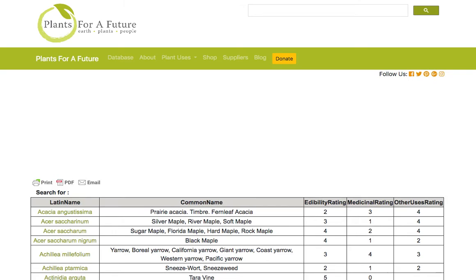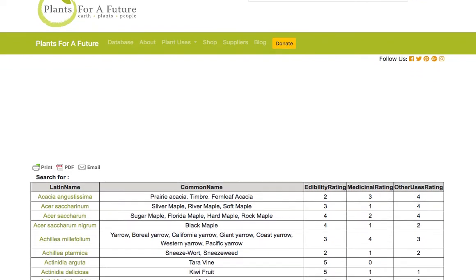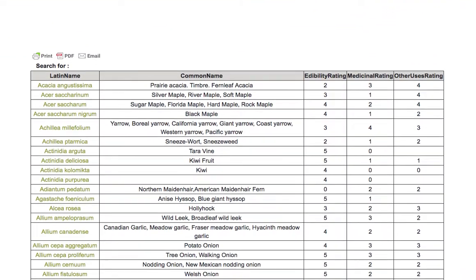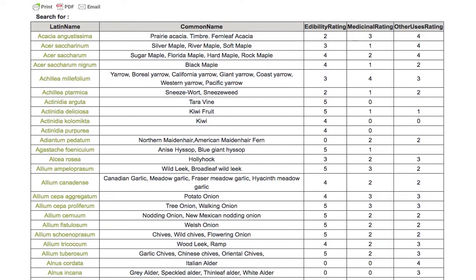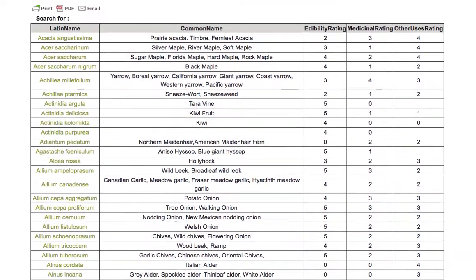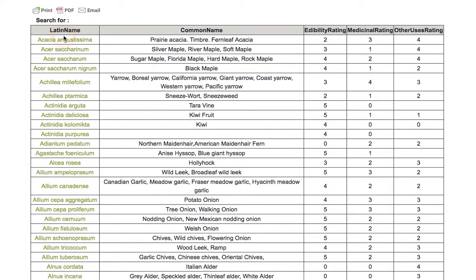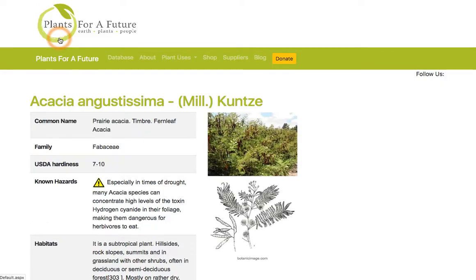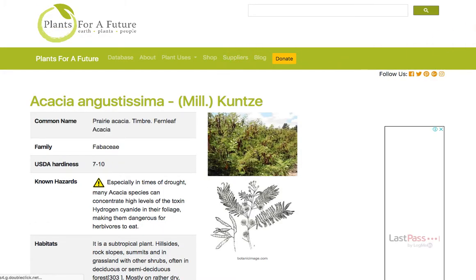This now lists all the food forest plants. Selecting one of the plants gives you a lot more information, including images.